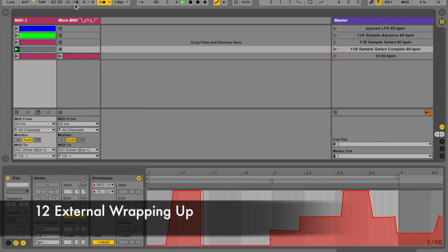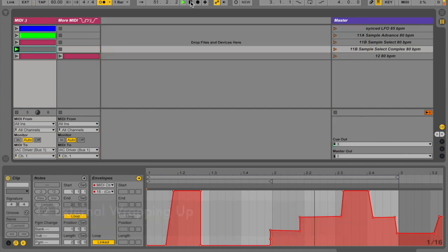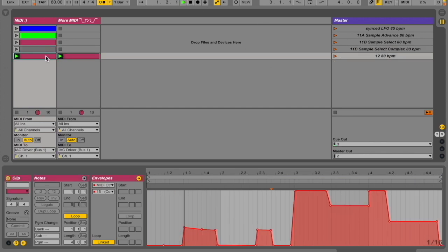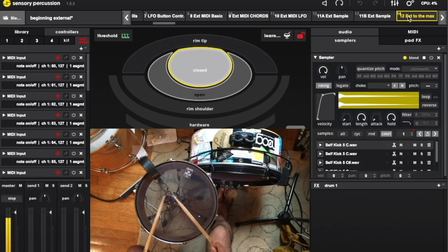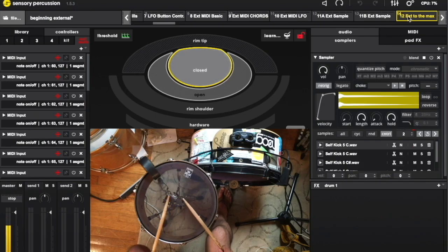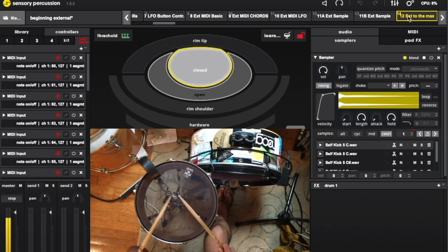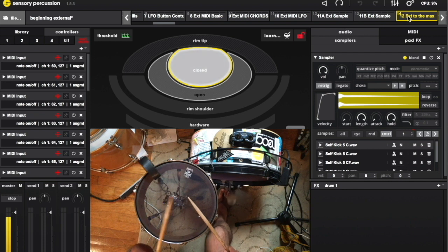For this final example, I went to town a little bit with this idea of using external MIDI to sequence events in Sensory Percussion. Think of it as composing a dynamic container for your drumming to fit into. I think this is a game-changing approach to music creation with Sensory Percussion.